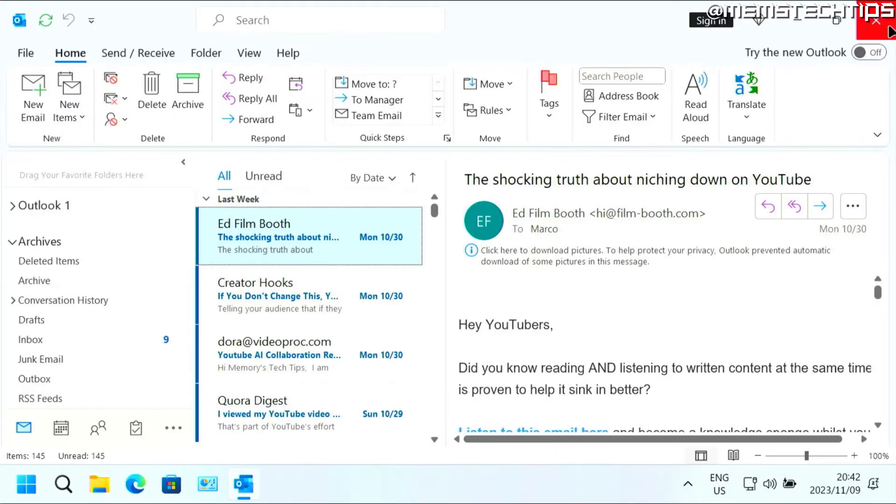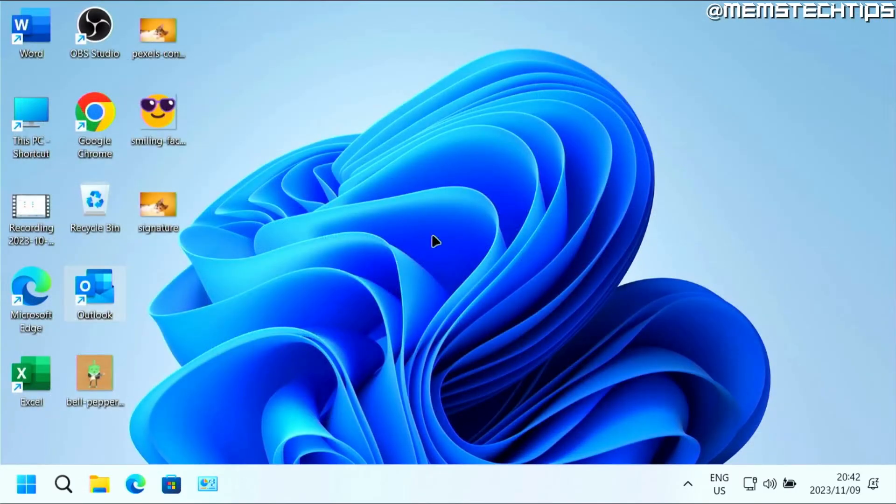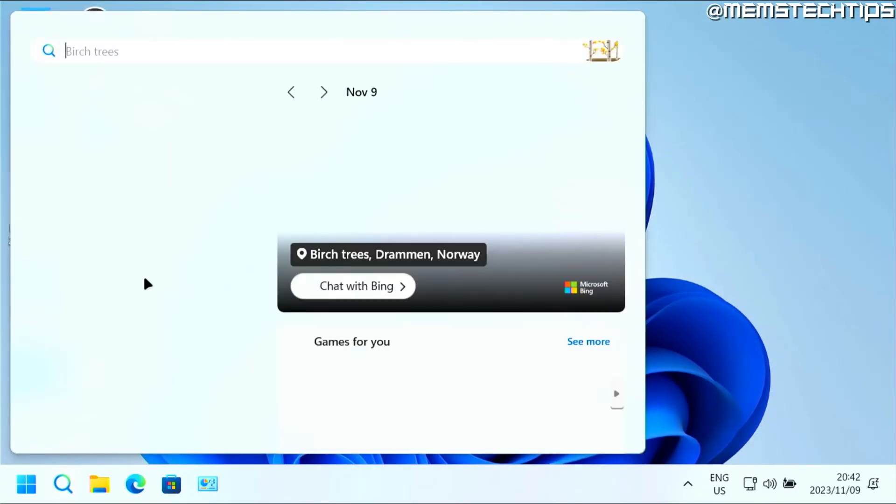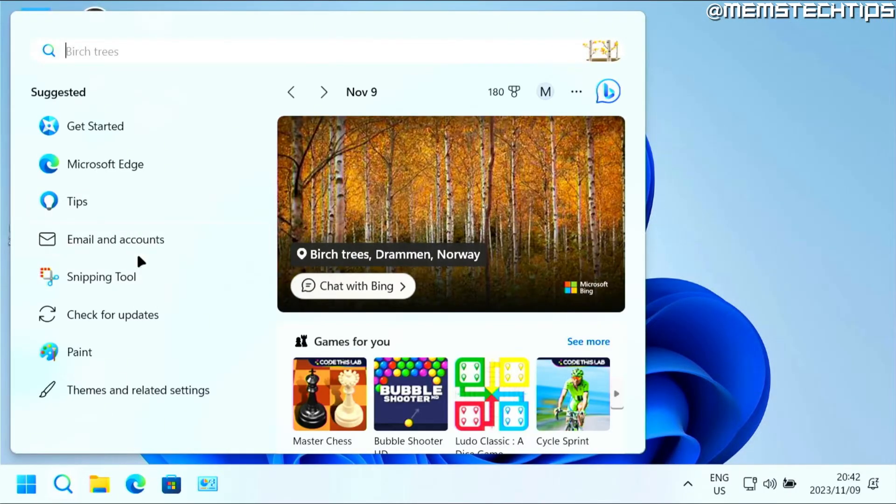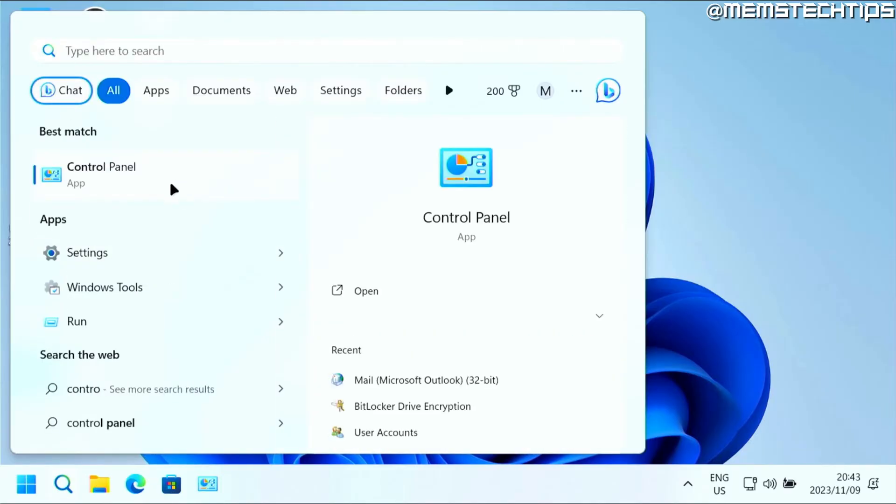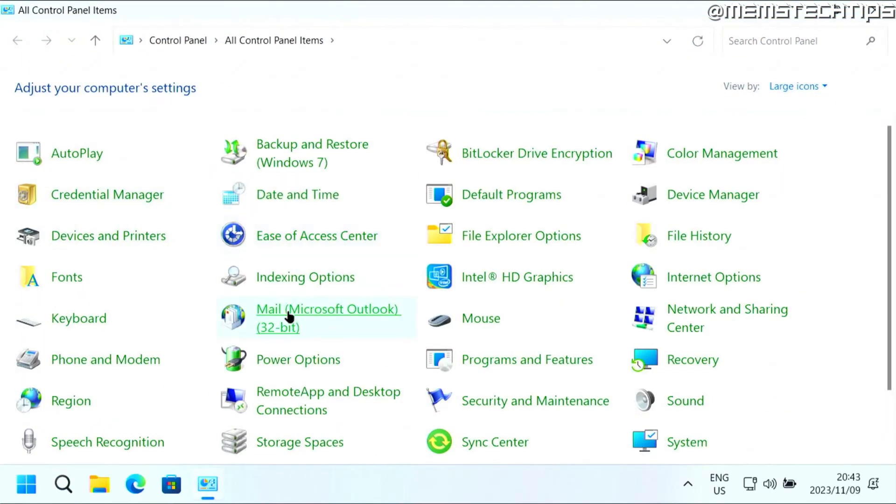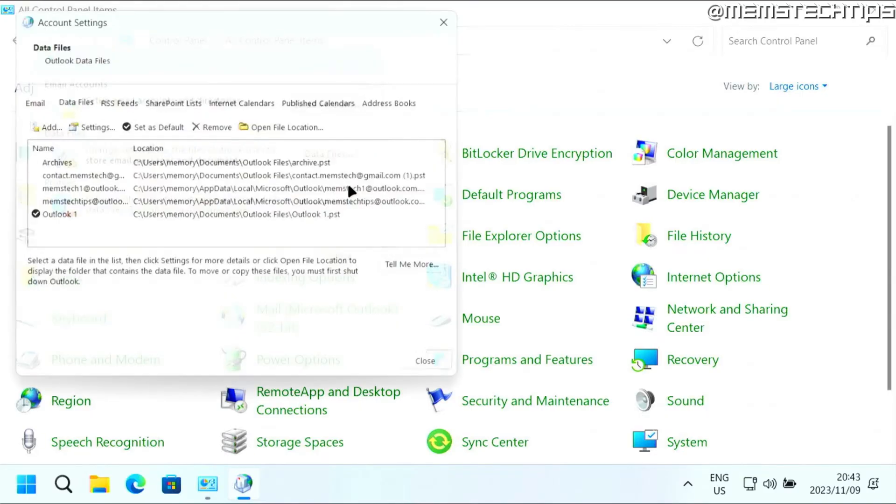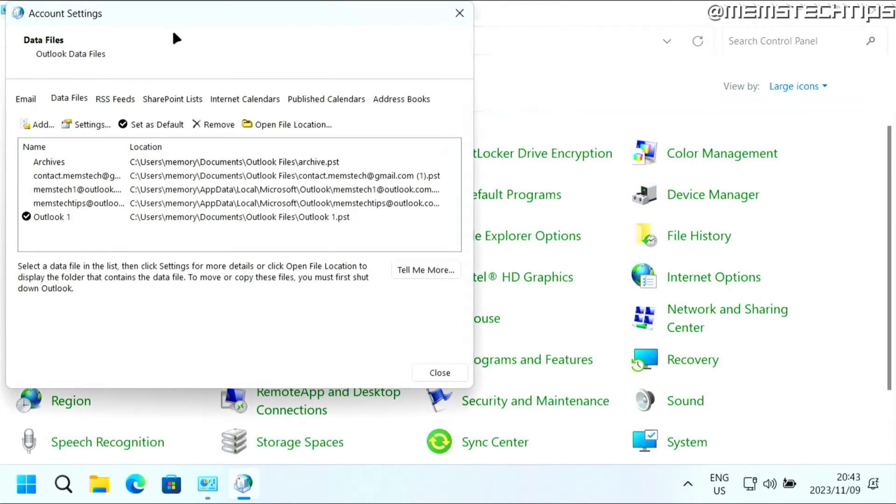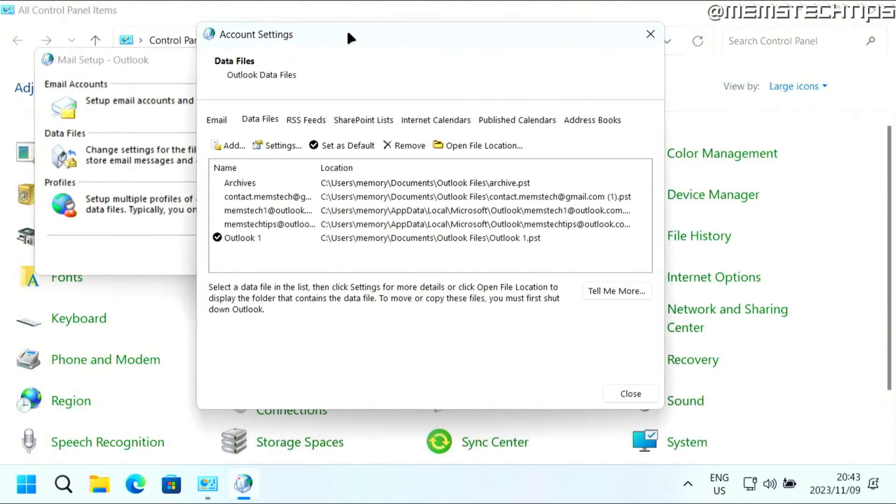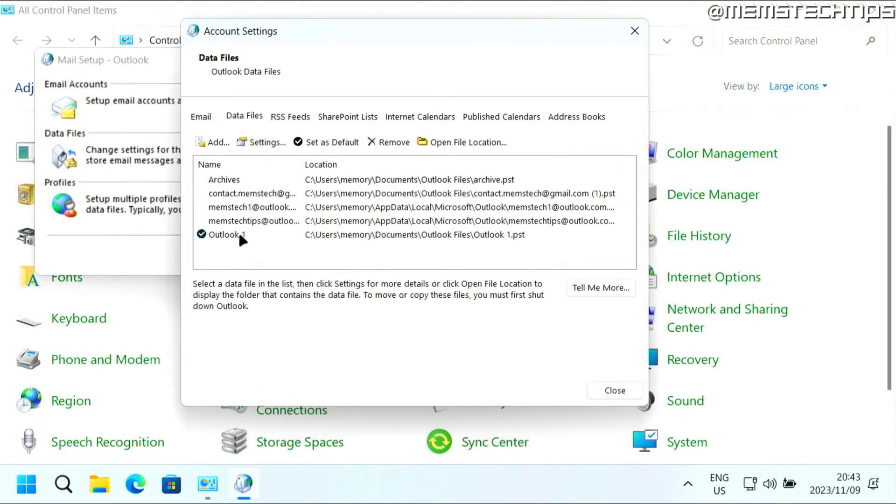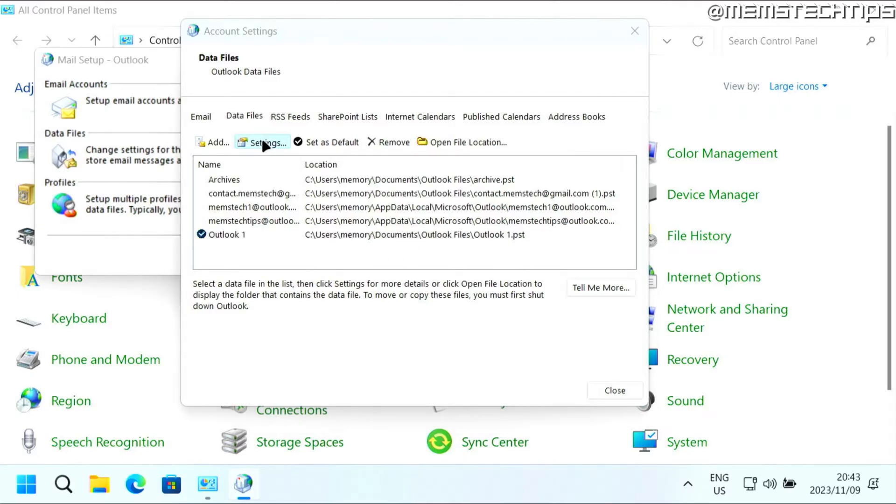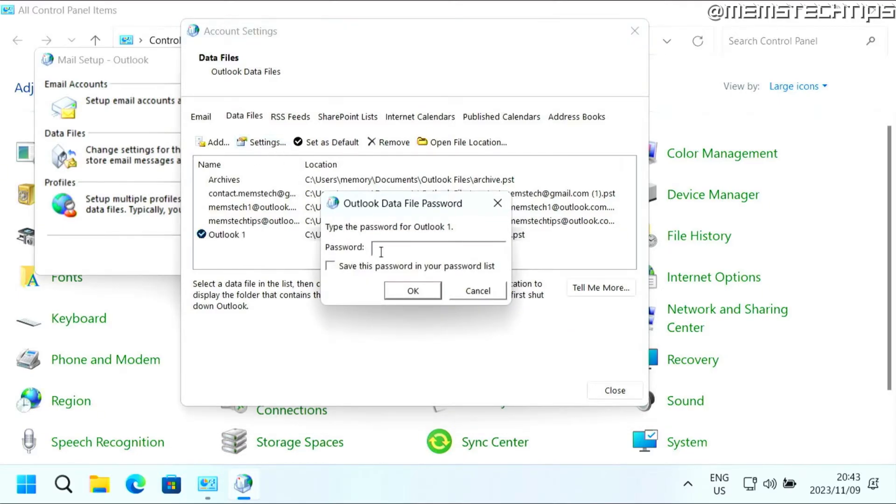Now, if you want to get rid of the password, you can follow the same steps by going to the control panel, then going to mail data files. Then you just want to select that file again, click on settings, enter the password that you have set up, click on OK.